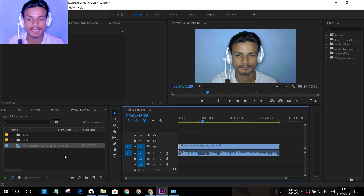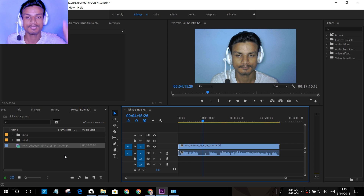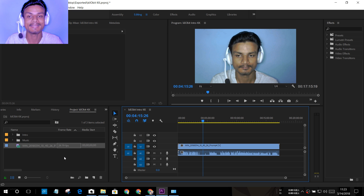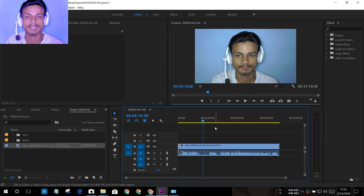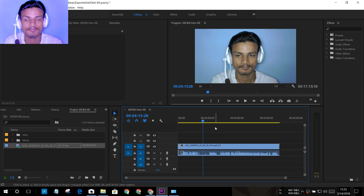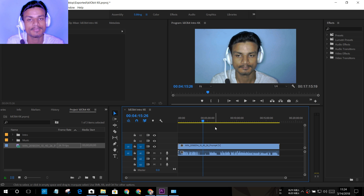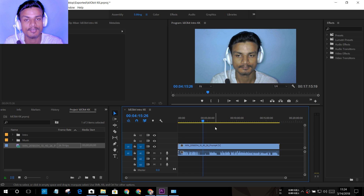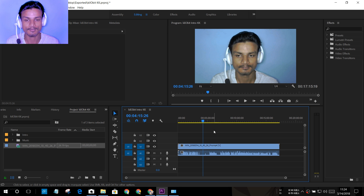Now, Adobe Premiere Pro CC 2018 supports variable frame rates — that is the biggest update for all of us. If your video goes out of sync, that means you have a variable frame rate file and an old version of Premiere Pro. If you don't want to update, I'll put a link in the description for the old video. But if you can update to the latest version, it supports variable frame rates.